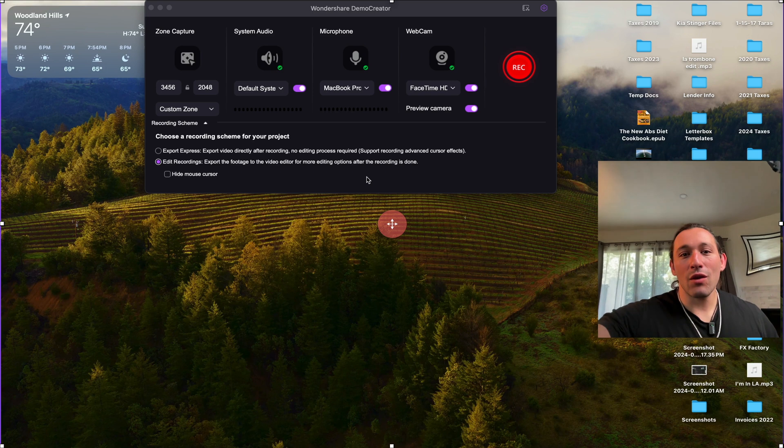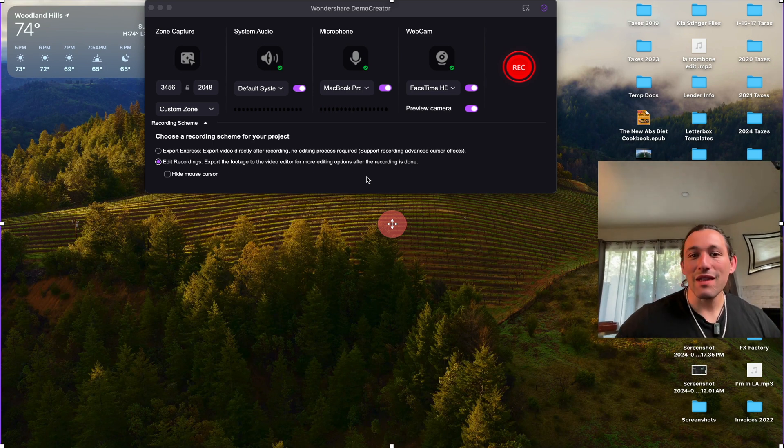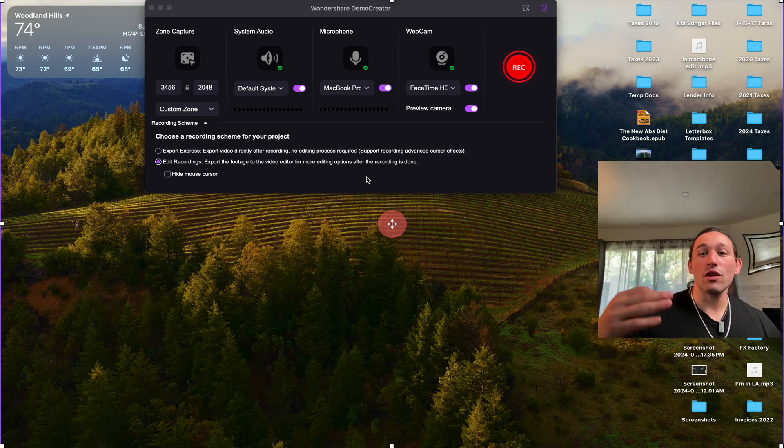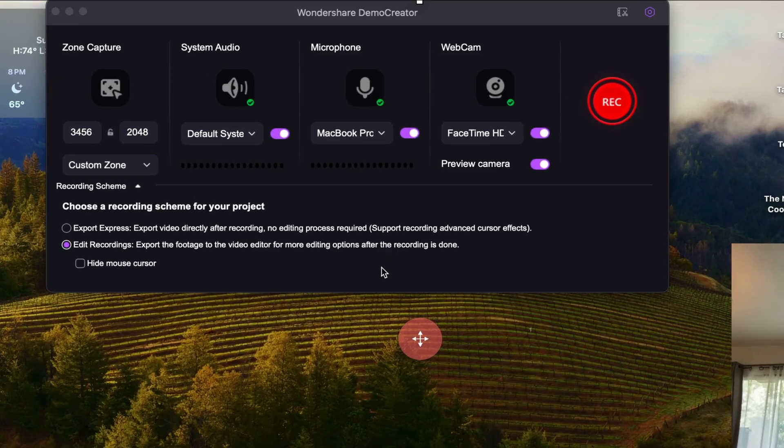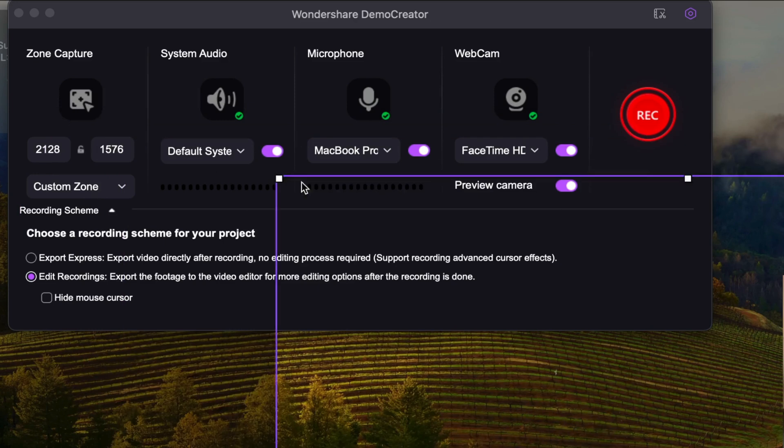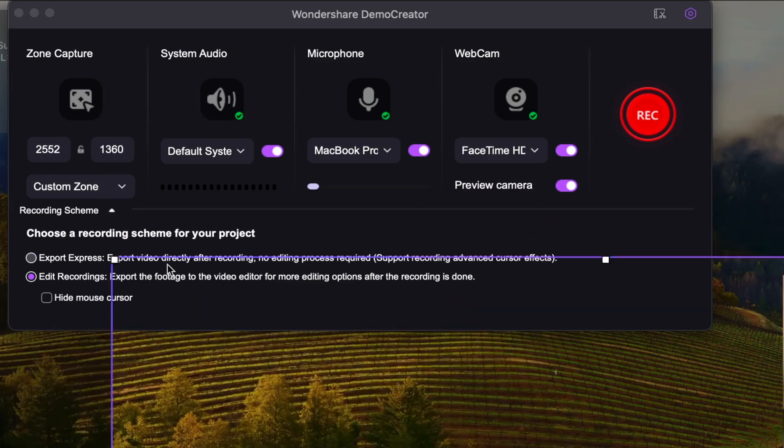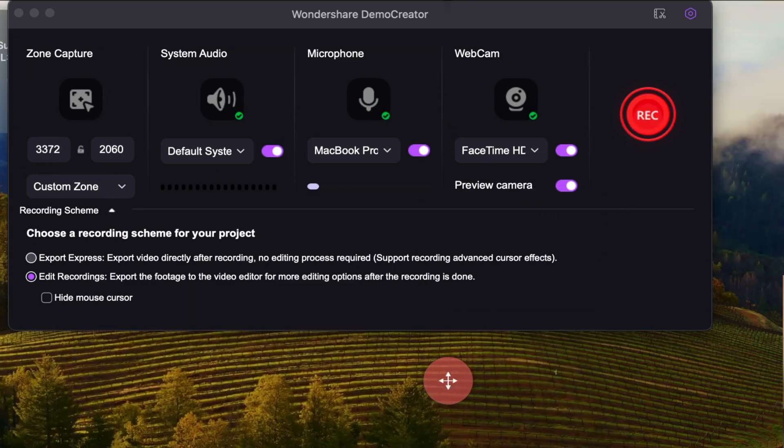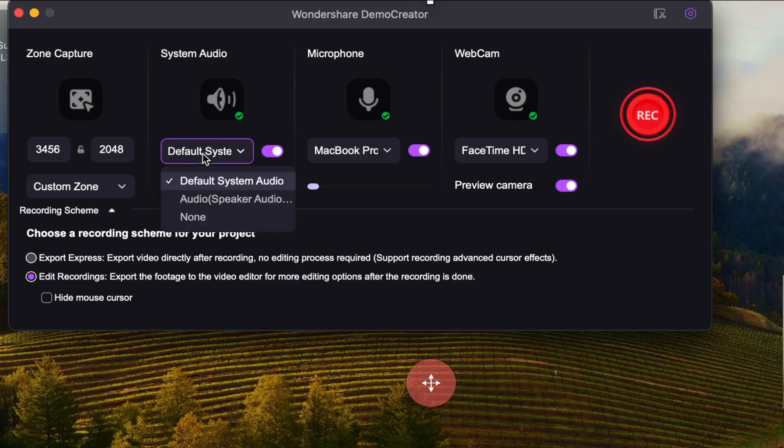All right, so here is our cockpit right here. You can see that this software records your webcam, and it records your screen. You can adjust the screen real estate size right here by dragging this box around. You can also do pre-made zones right here by changing the resolution. You can also decide what audio you want Demo Creator to record. We can use the MacBook Pro speakers that I'm currently using.